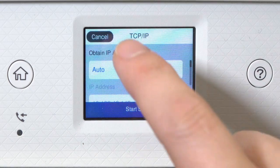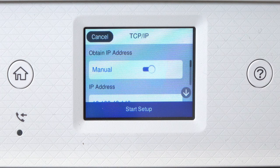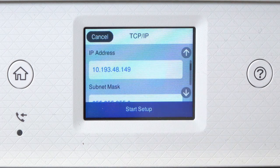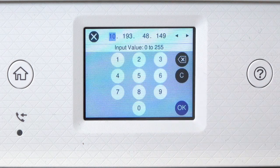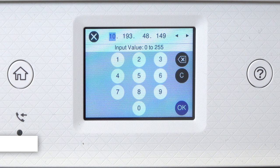Set Obtain IP Address to Manual. Select the IP Address field and enter the static IP address you want to use.